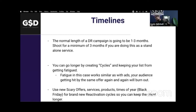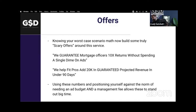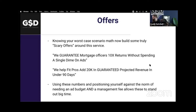Knowing your worst-case-scenario math, you can create some truly scary offers: 'We guarantee mortgage clients 10x returns without spending a single dime on ads' — that's a DBR campaign. 'We help fit pros add 20K in projected revenue in under 90 days.' Using these numbers and positioning yourself against the norm of needing an ad budget and a management fee allows you to create these types of scary offers or foot-in-the-door offers. You know your math, you know your KPIs, and you know what you have to do.